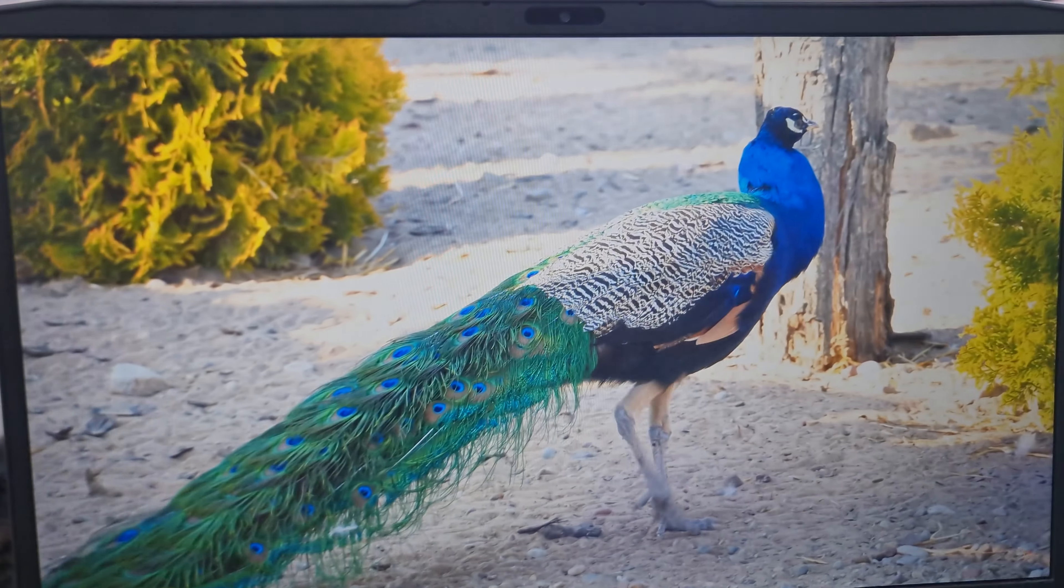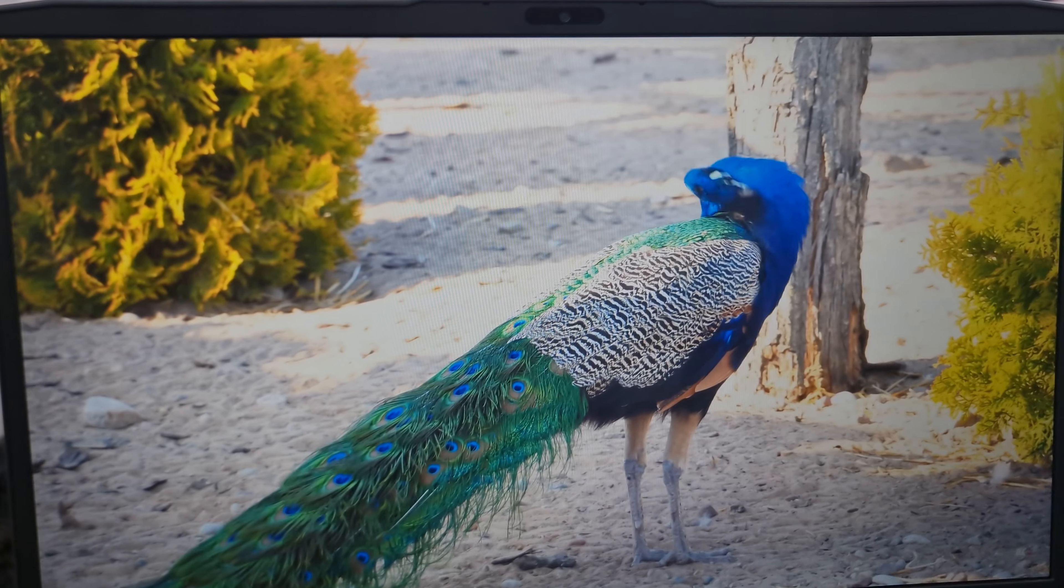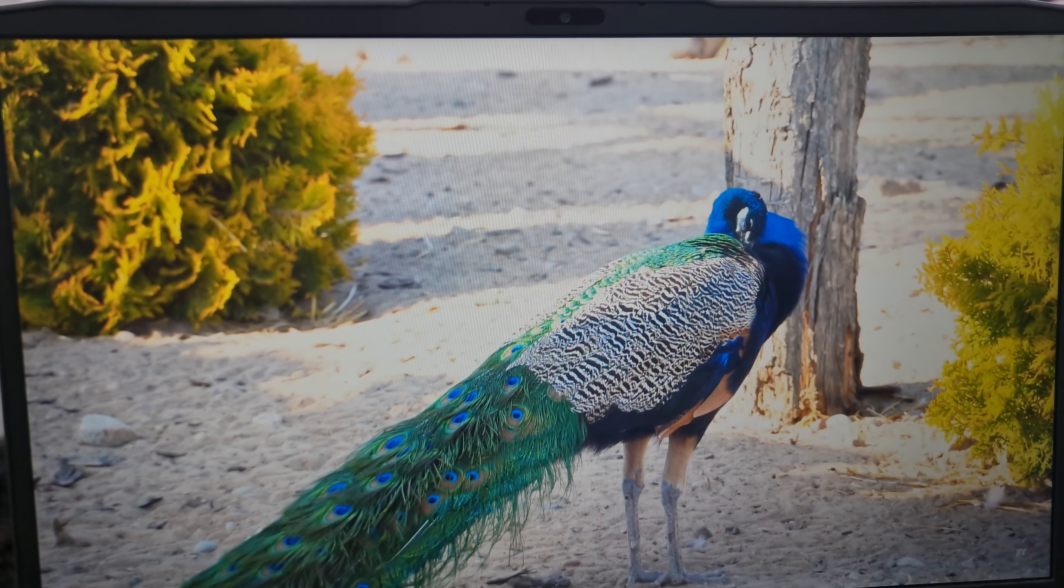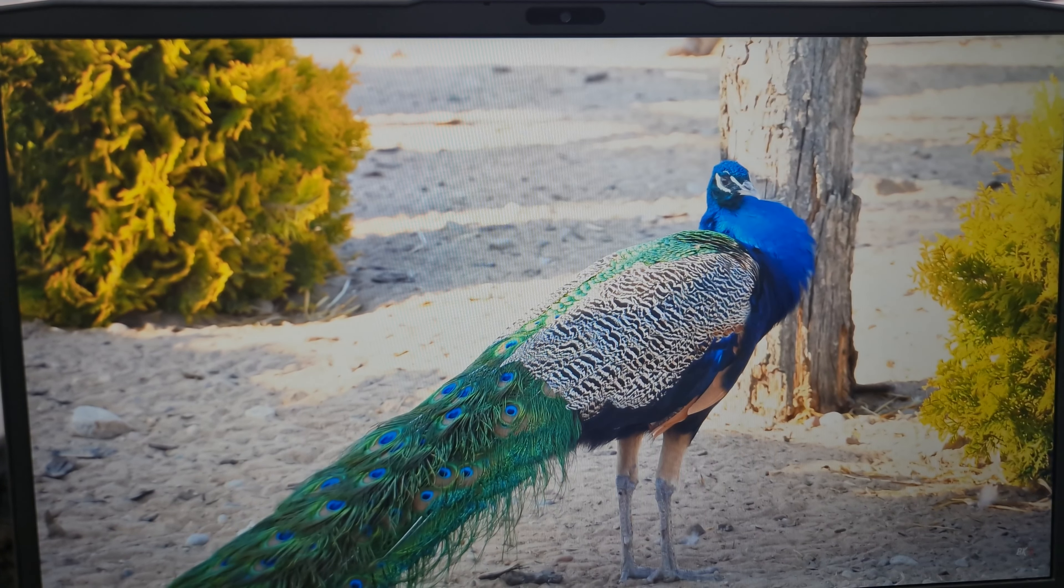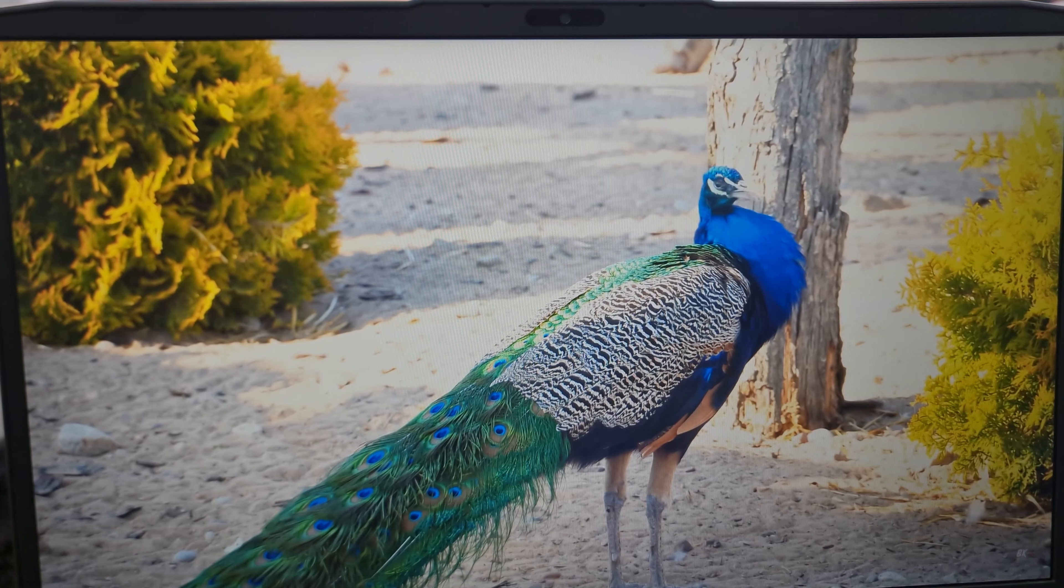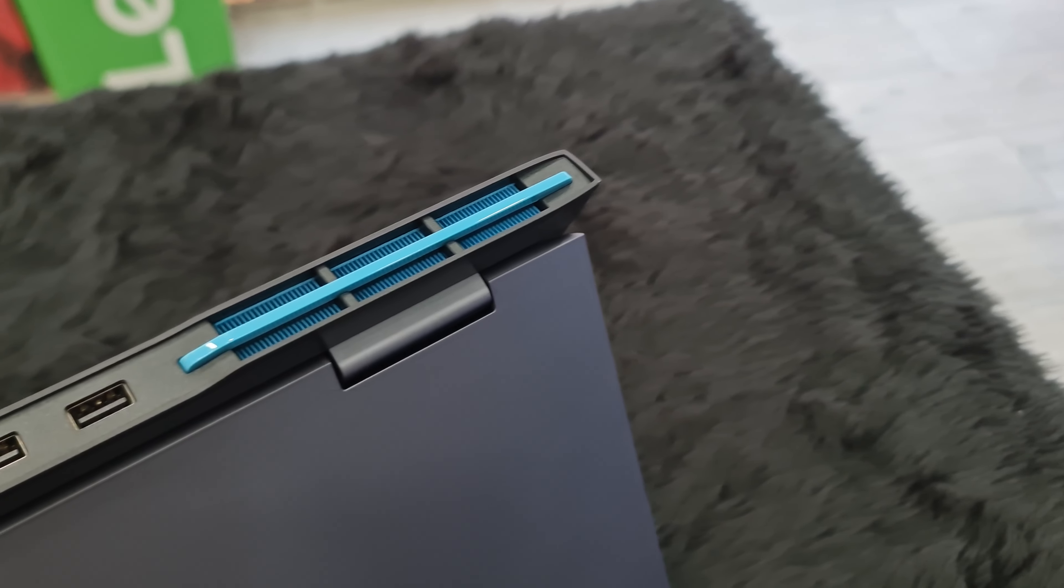It has a good screen overall but its only drawback is its color gamut which to be honest doesn't really bother in day-to-day usage or while gaming but will only matter if you're doing color accuracy tasks.